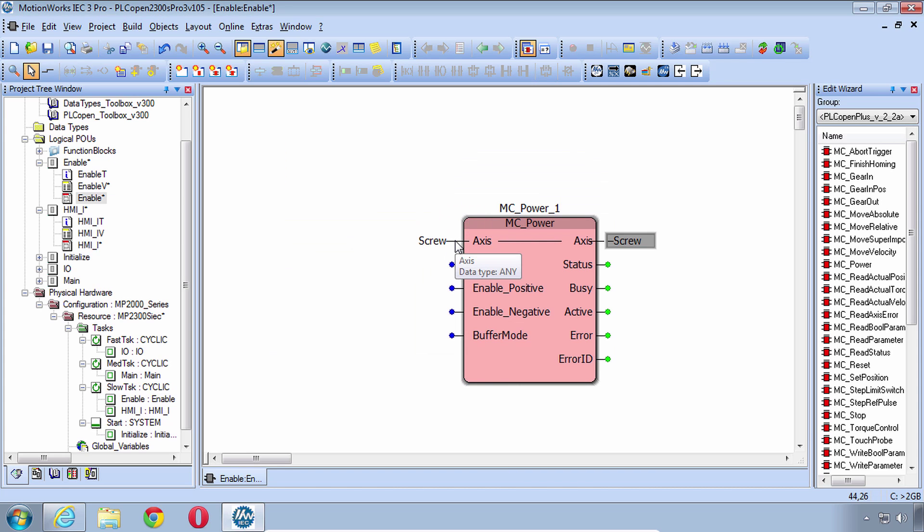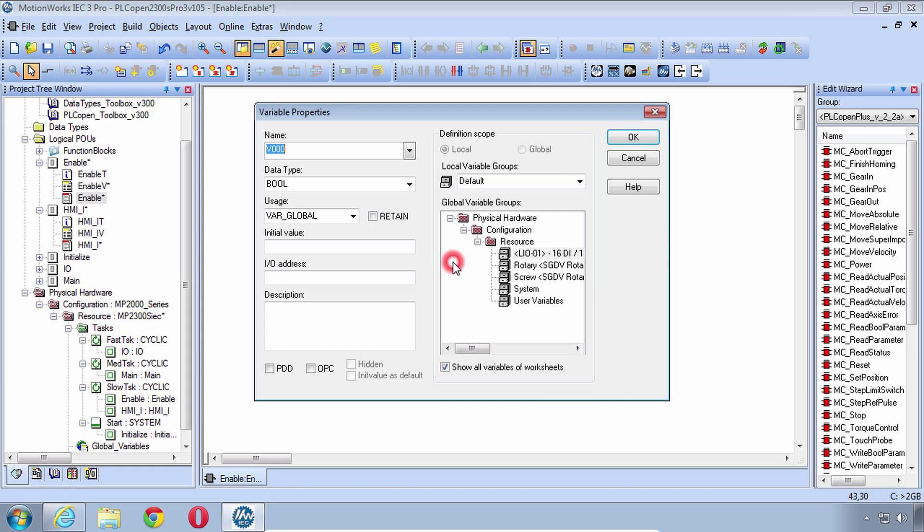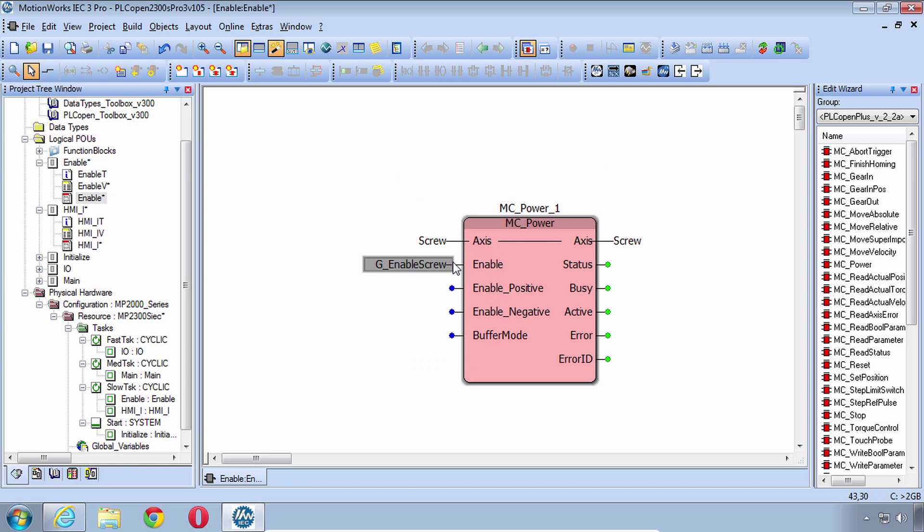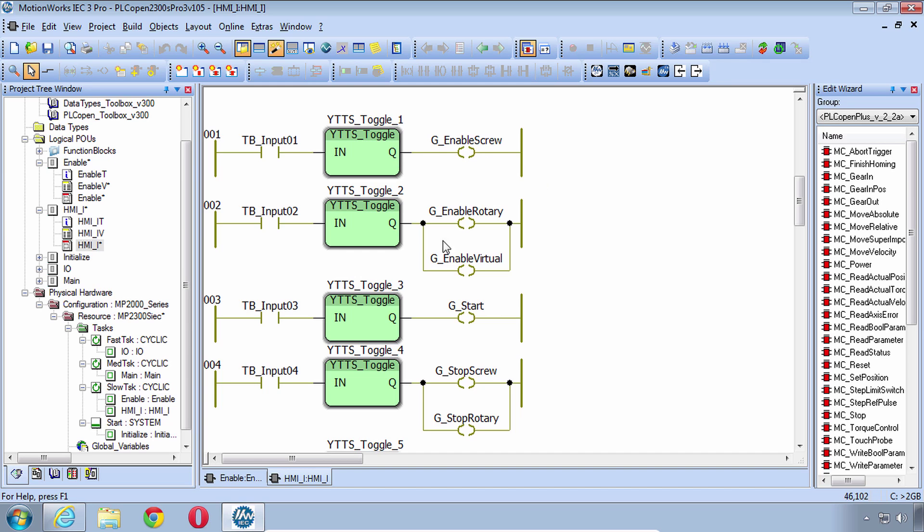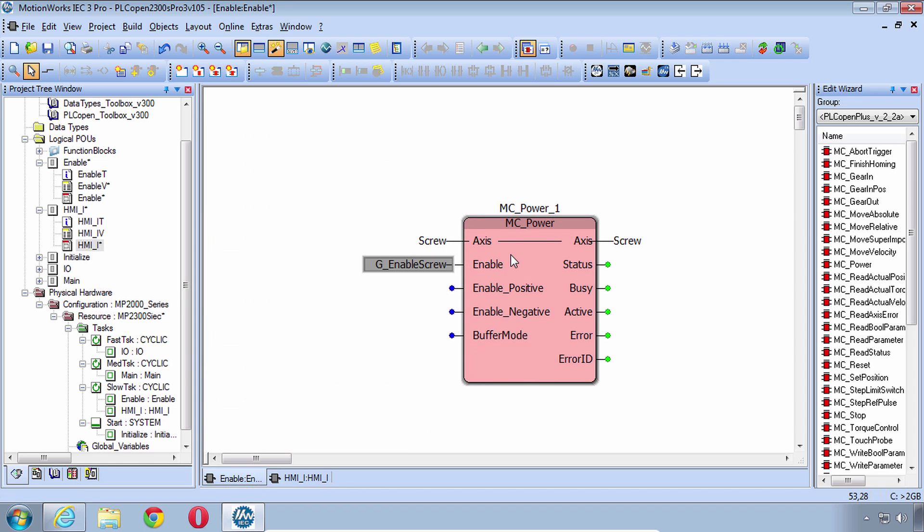We can set up Screw as an Axis Ref and then Enable we can use the variable from the HMI called GEnable and be sure you choose the right one here Enable Screw. You can open up the HMI POU and see we'll be using this toggle Boolean to turn on and off the GEnable Screw and that will be our direct control here of MC Power.